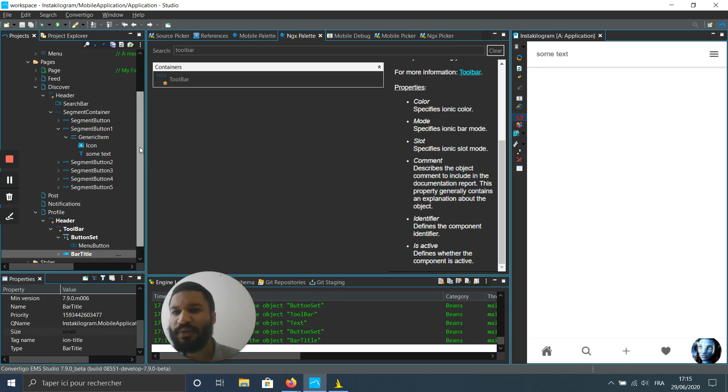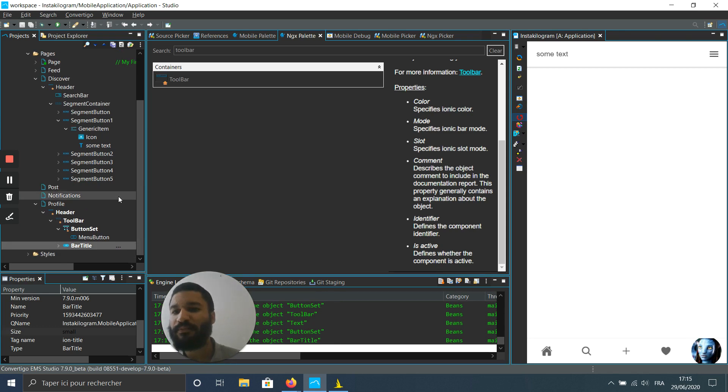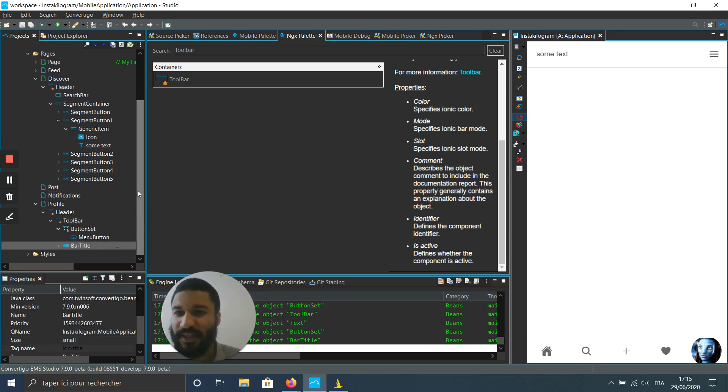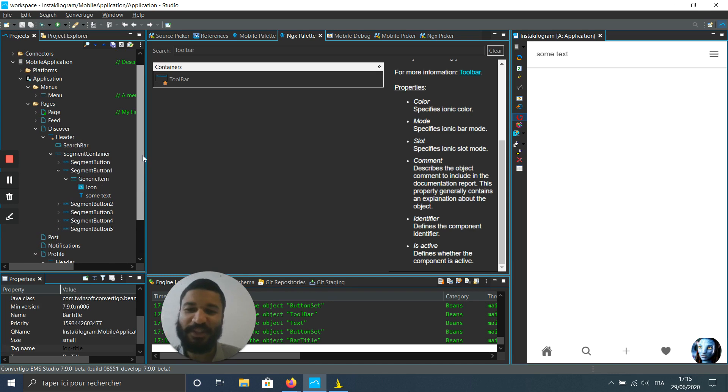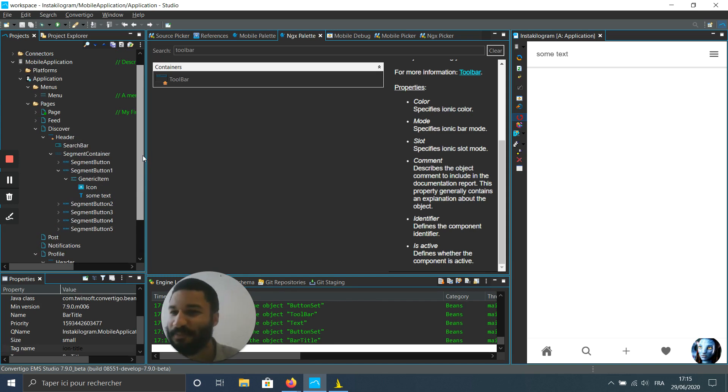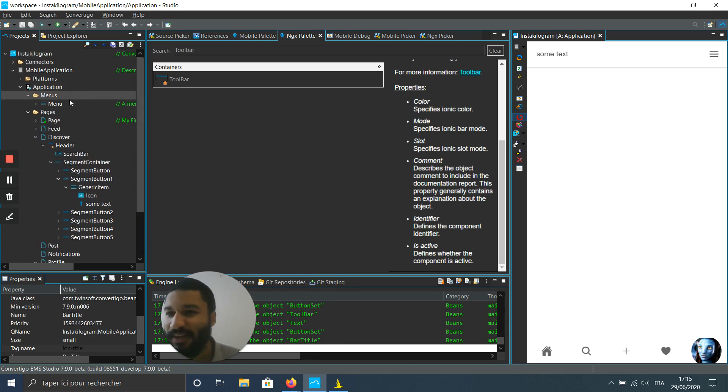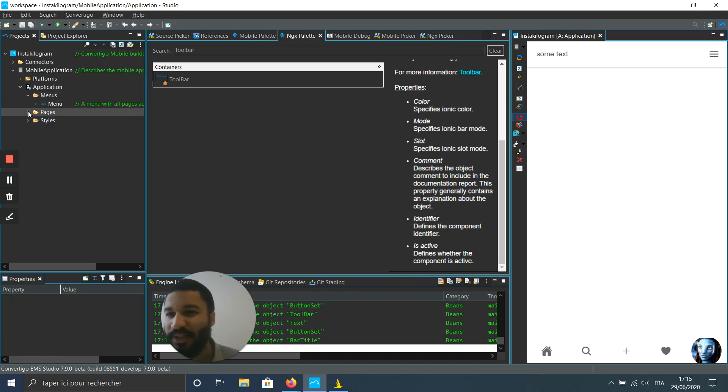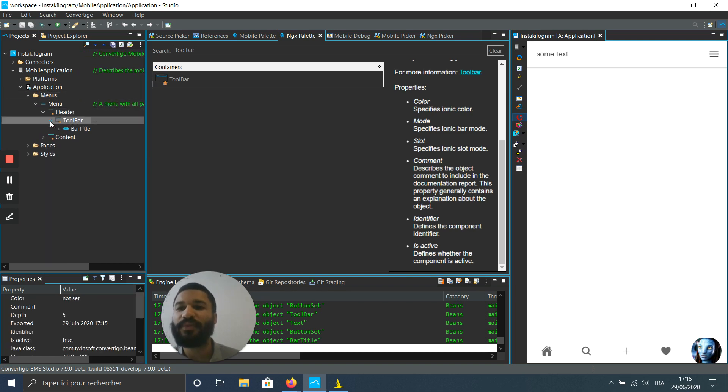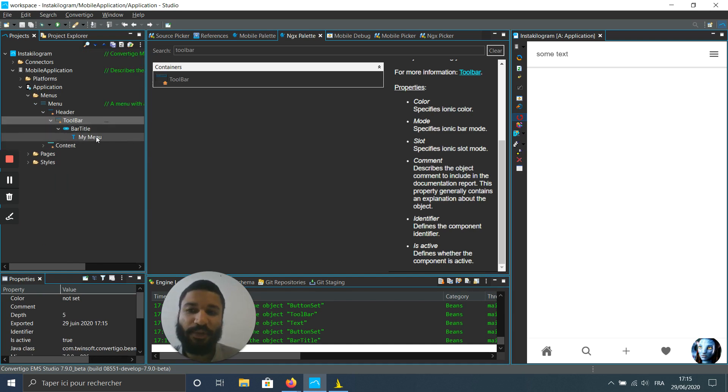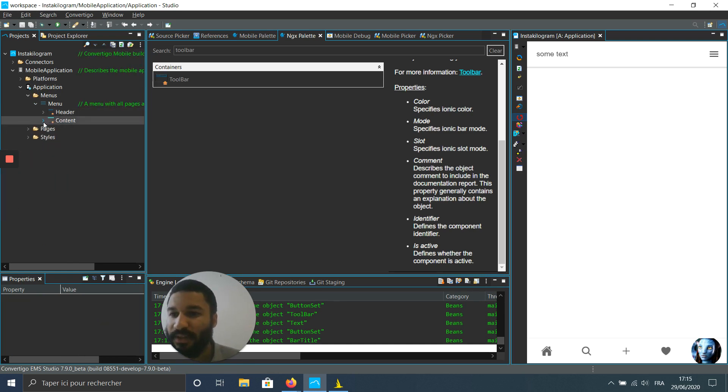Just before we keep going, I'm just gonna control S, command S to save all my work, because if my computer crashes I will just be laying down crying. And now after pages I can go in menu, and there I got access to my menu. So I can see my menu title, I can see the different pages in my menu.